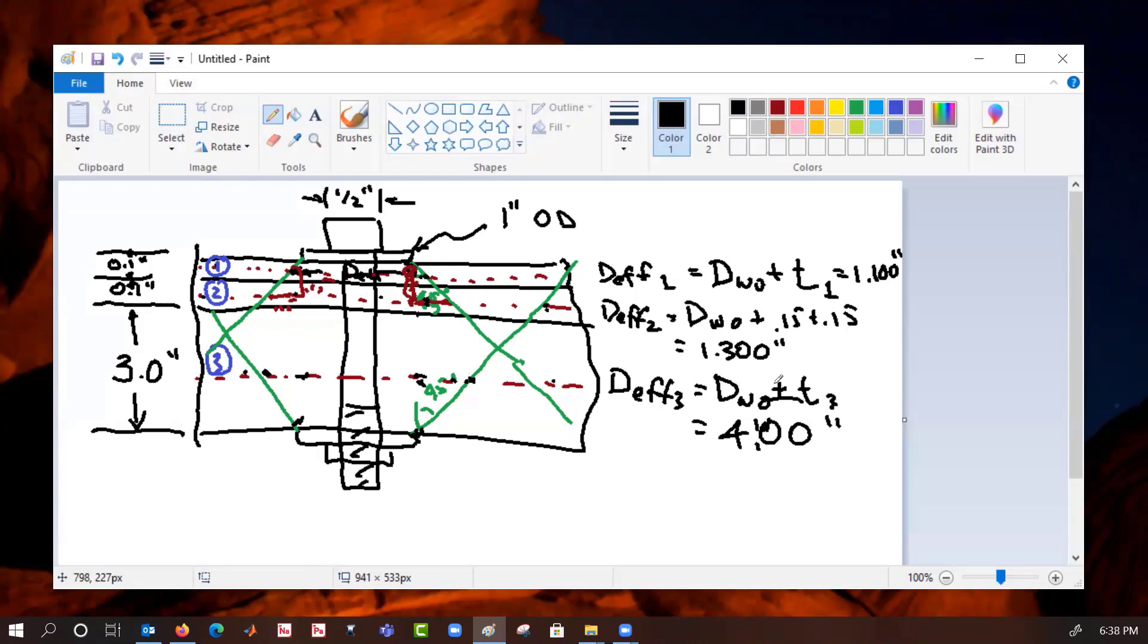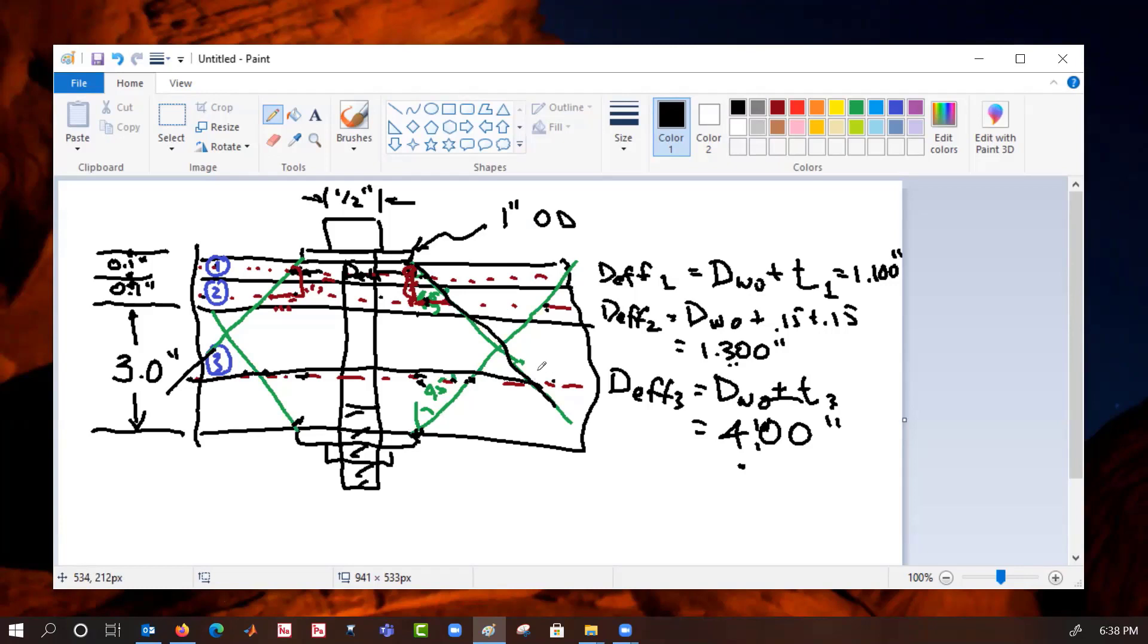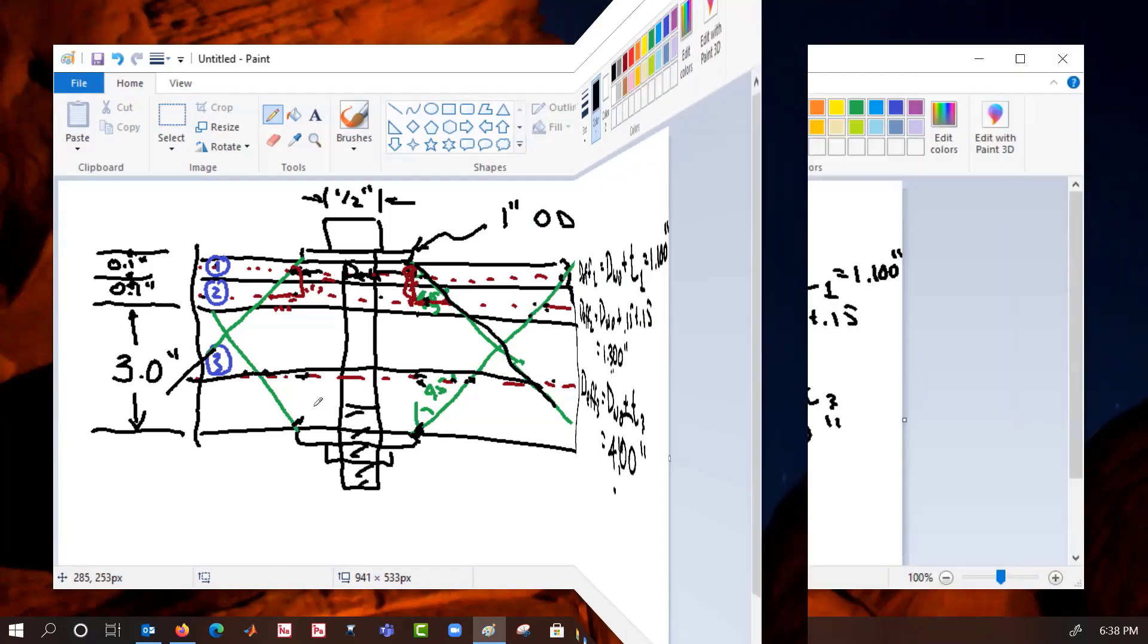So our three answers: the effective one is 1.100, effective diameter two is 1.300, and effective diameter three is 4.00. Now if you had tried using the upper cone angle for the third plate, you'd get way too big of a value, and if you try to use the lower for either of these other two plates, you're going to get way too big of a value. So that's how it works.